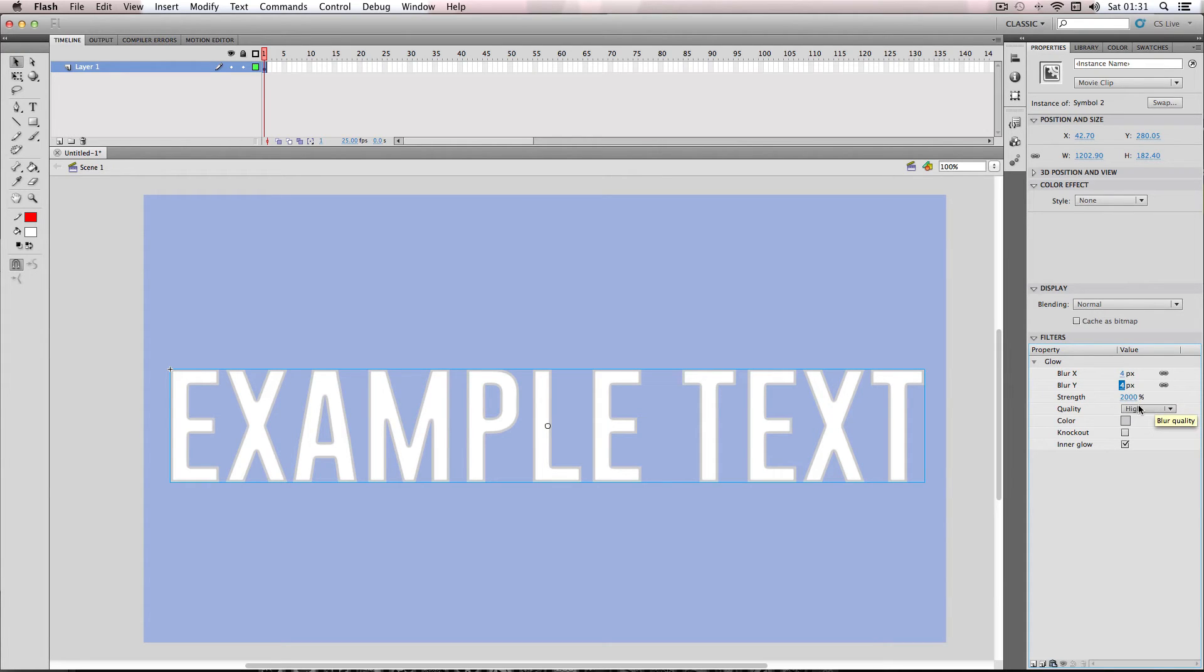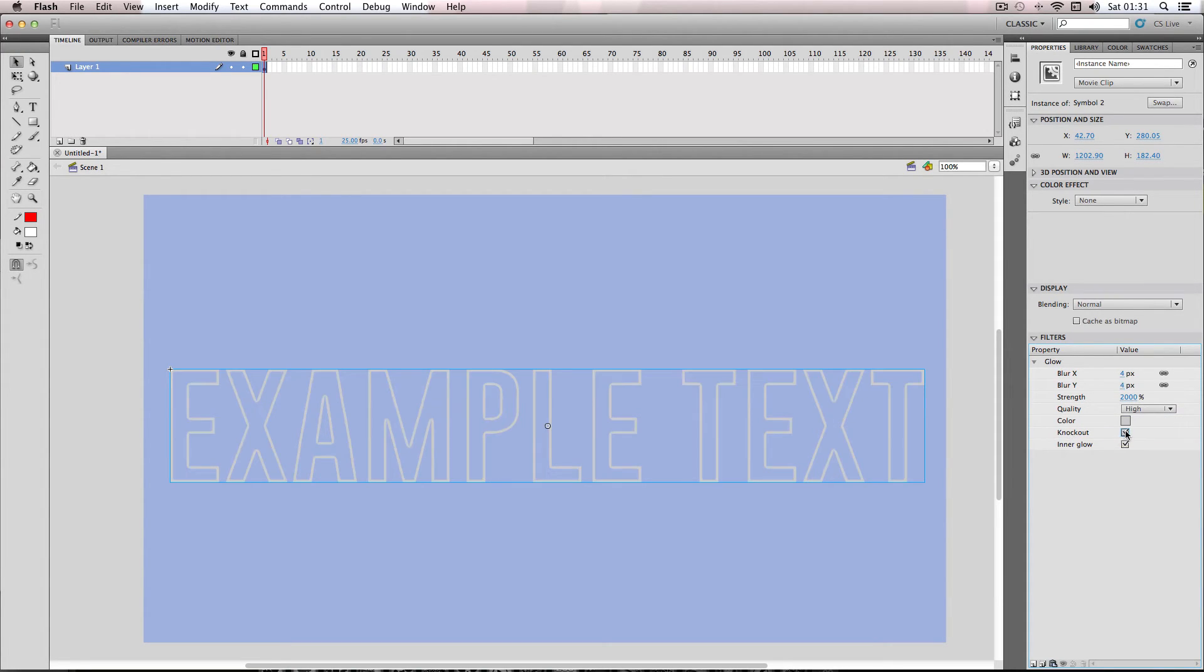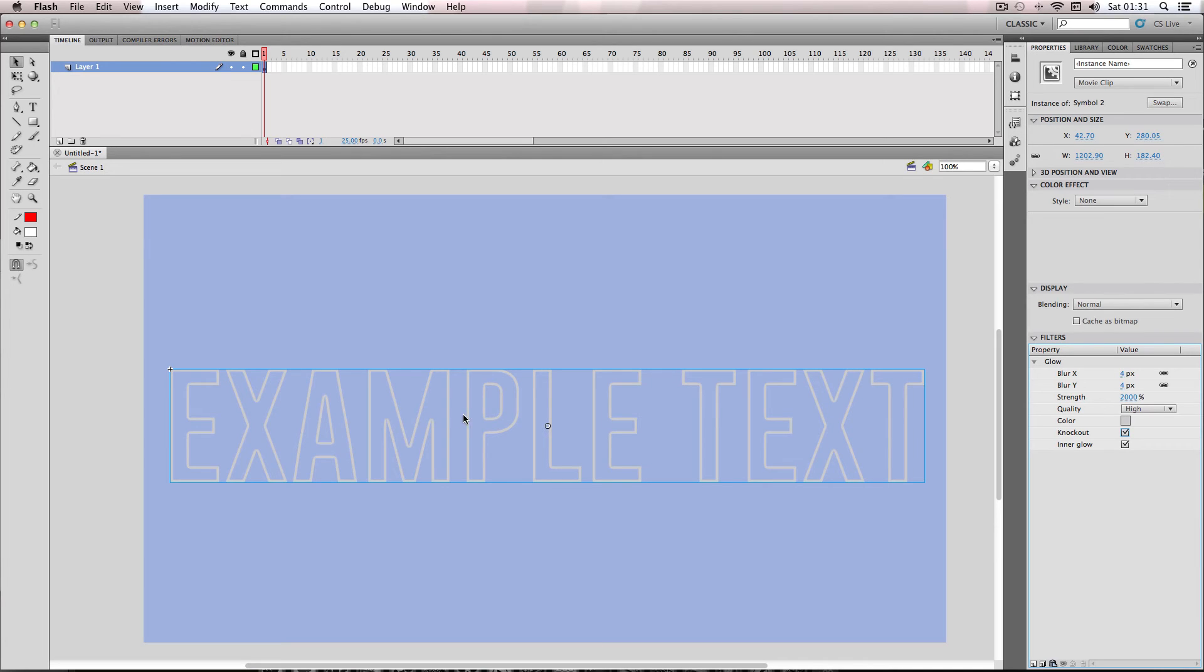And then all I have to do now is go down to where it says knockout and click this. So basically what this does is it knocks out everything but the actual filter effect. So it's knocked out my actual text and just left the filter.